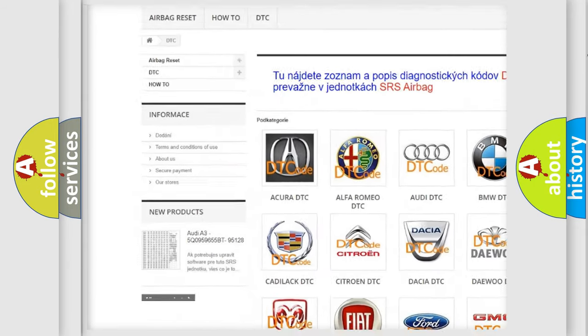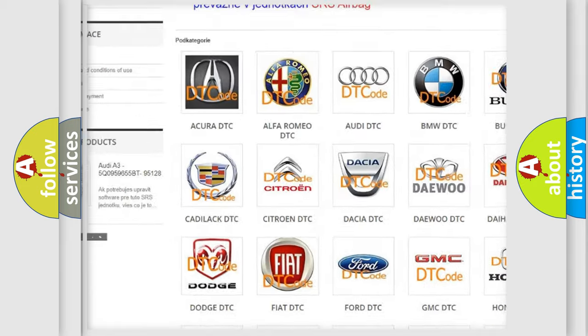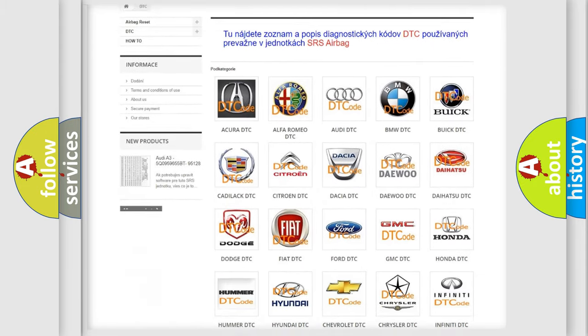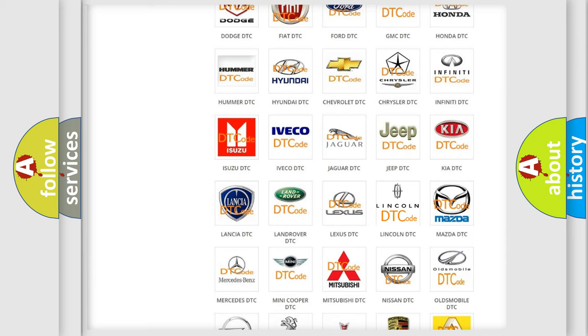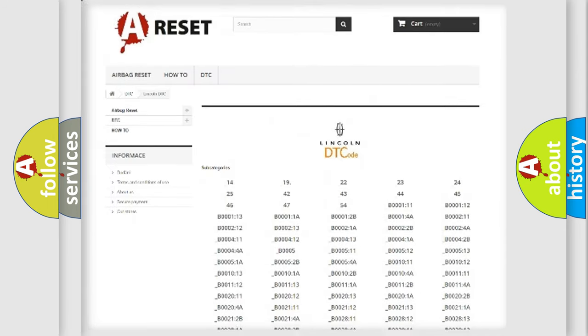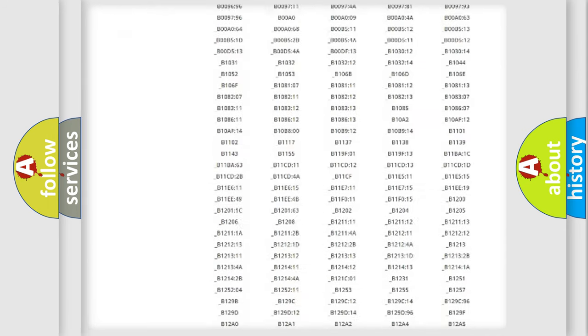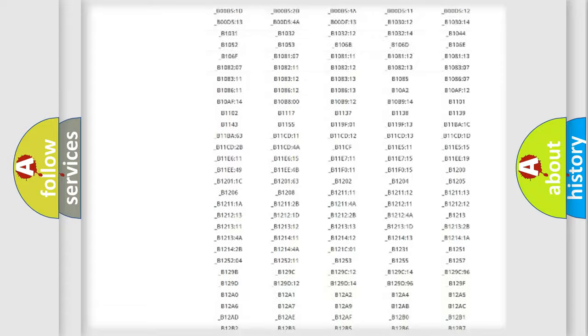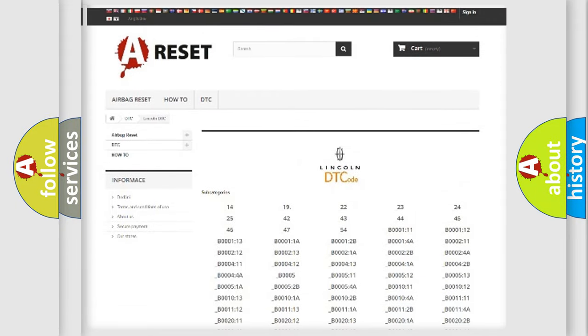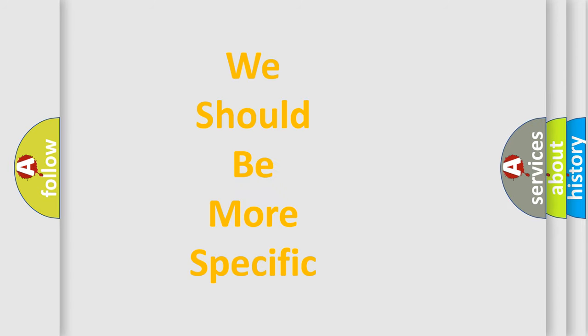Our website airbagreset.sk produces useful videos for you. You do not have to go through the OBD2 protocol anymore to know how to troubleshoot any car breakdown. You will find all the diagnostic codes that can be diagnosed in vehicles, and also many other useful things.